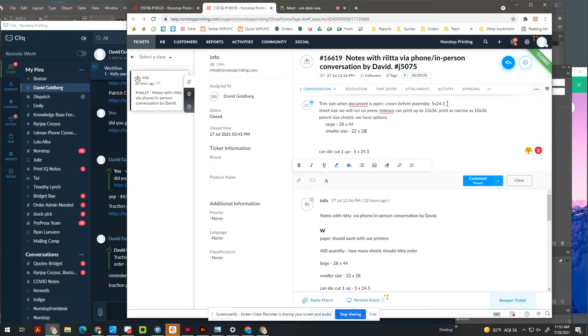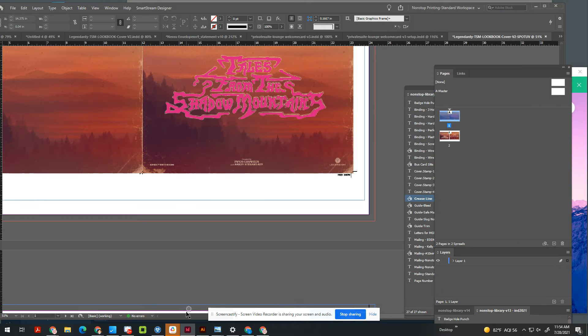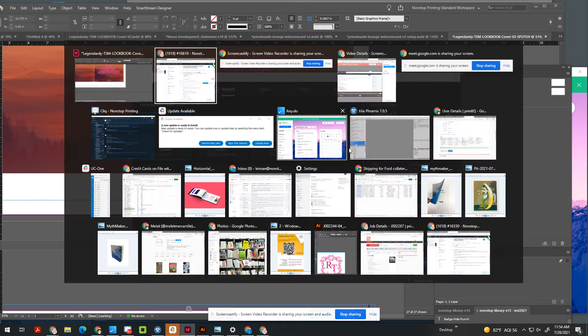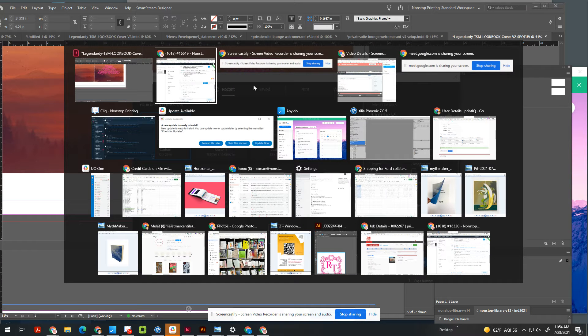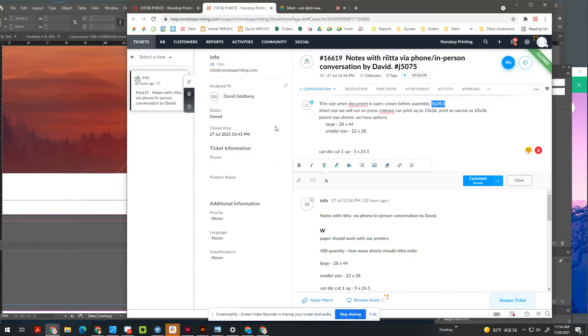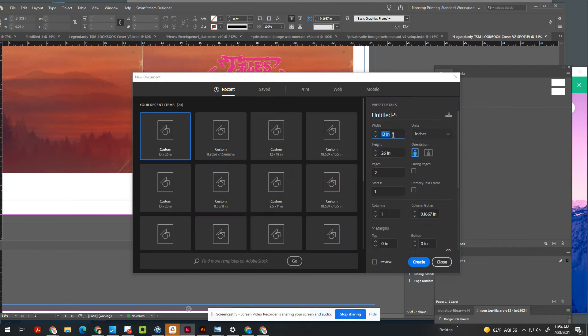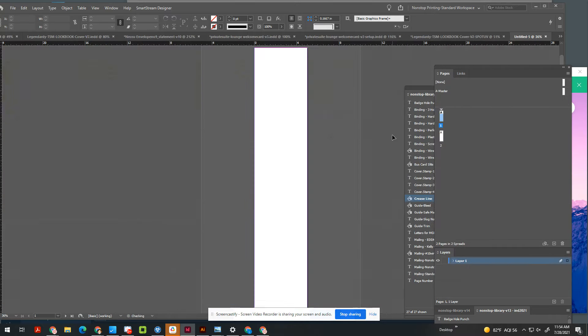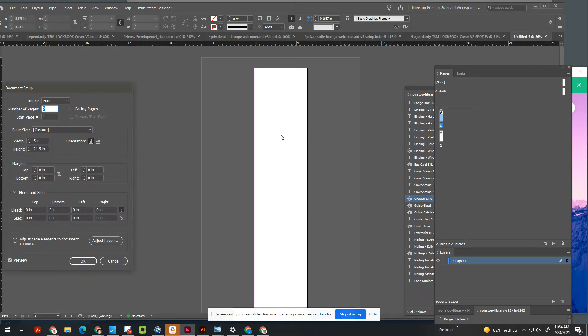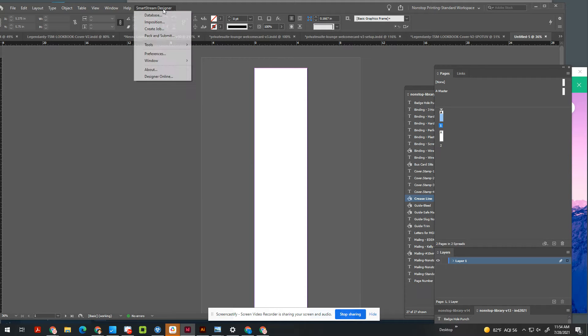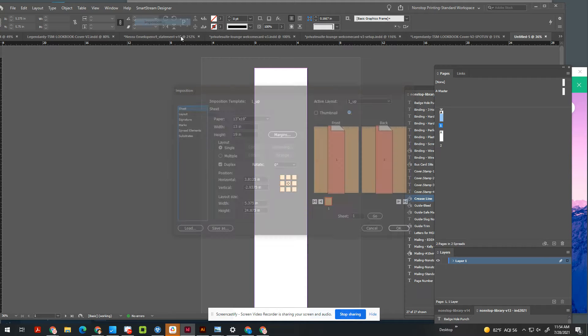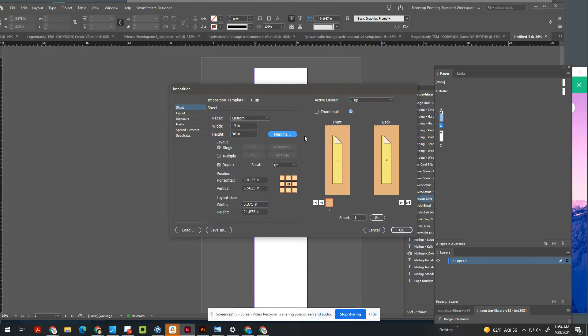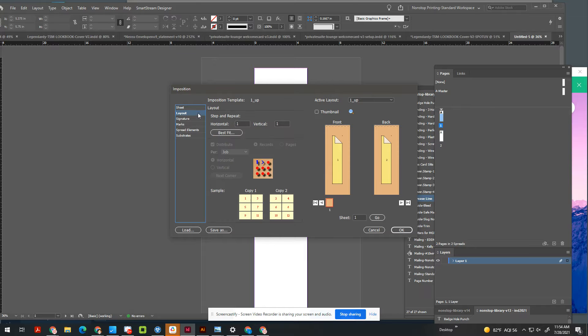So the way that you would do it is by first going into the document and putting in those dimensions. So we have 5 by 24.5. Now, it doesn't really matter here, you're just getting the size. Then you go into SmartStream, and then you know that our limit on the iridesc is 13 by 36. So you can start here if you're not sure.